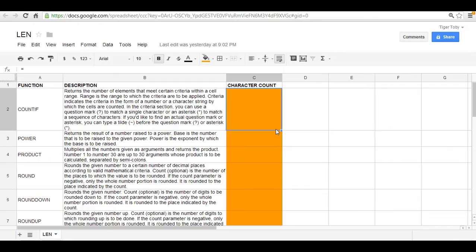Now what the LEN function will do is it will return the length of a text, and keep in mind that this includes spaces. So in this case what we have here are functions within Google Spreadsheet and the description, and this is provided on Google support.